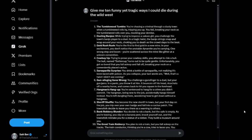Eight: Sheriff Shuffle. You become the new sheriff in town, but your first day on the job you trip over your own badge and fall into a cactus patch. The townsfolk decide to leave you there as a warning to others.